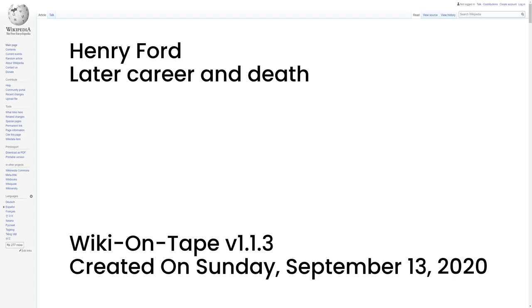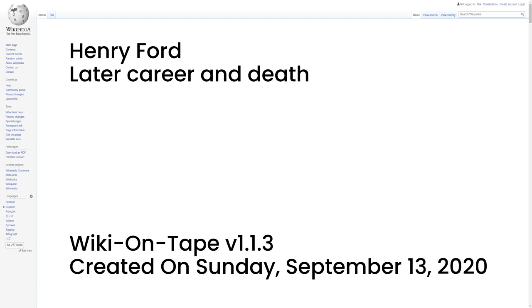During this period the company began to decline, losing more than $10 million a month, $147,750,000 today. The administration of President Franklin Roosevelt had been considering a government takeover of the company in order to ensure continued war production, but the idea never progressed. His health failing, Ford ceded the company presidency to his grandson, Henry Ford II, in September 1945 and retired.